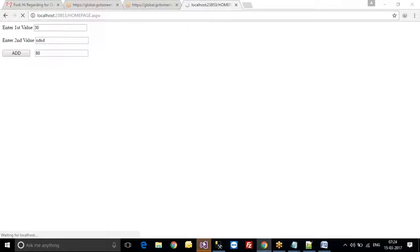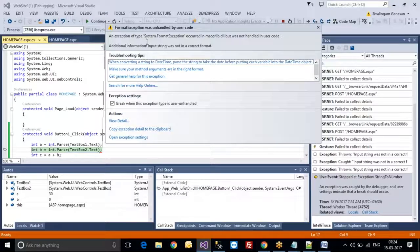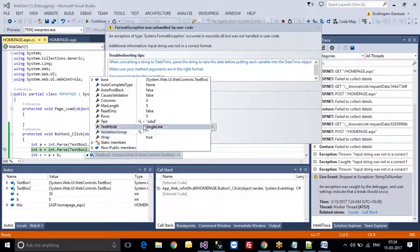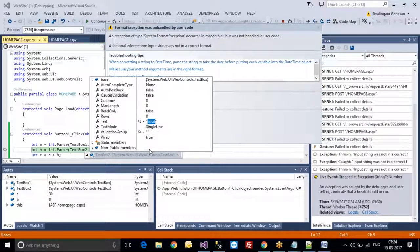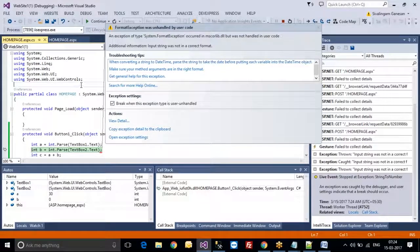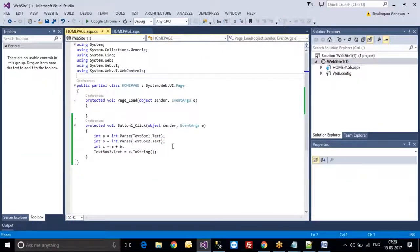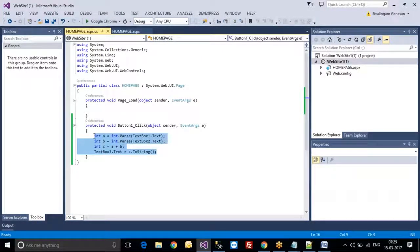It will go to the error page. System.FormatException error — 'Input string was not in a correct format.' We are getting the error on TextBox2. It will also show you the text value that was given. So actually, .NET is the easiest technology to find errors — you can understand exactly where the error comes from and modify the code easily.